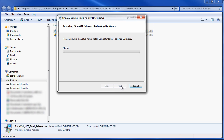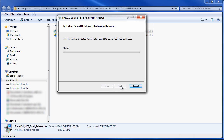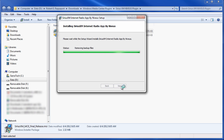As we are waiting for this to install, this plugin should allow you to play SiriusXM streaming in Windows Media Center.